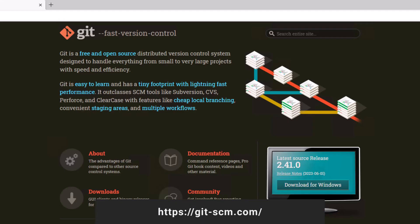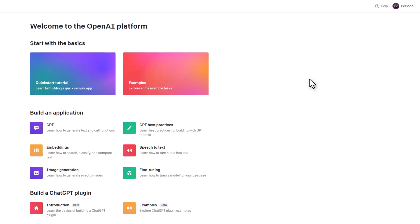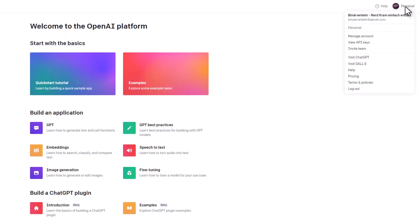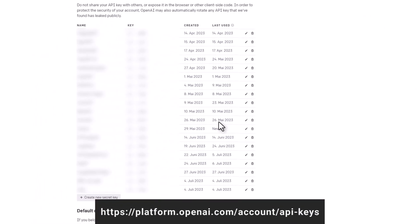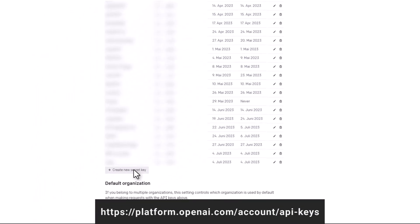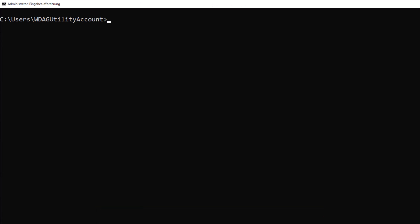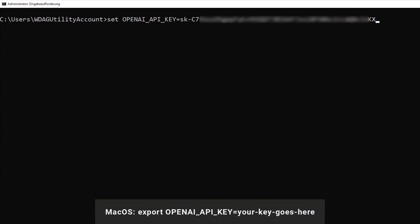And if you don't already have it installed, you also need Git. Login to OpenAI with your account and generate a new API key. Next, create an environment variable for the API key.